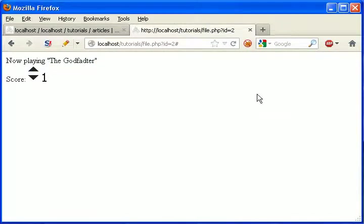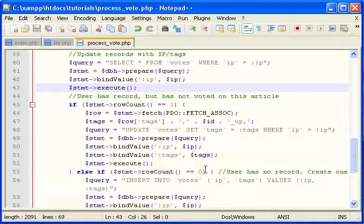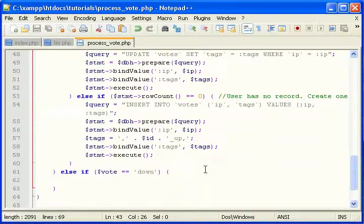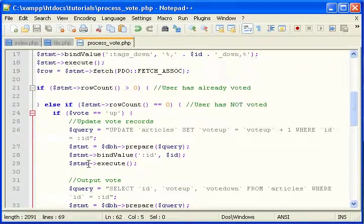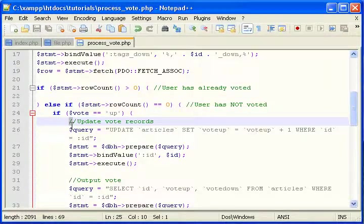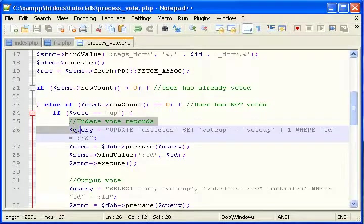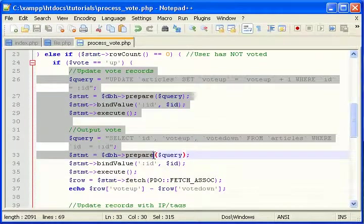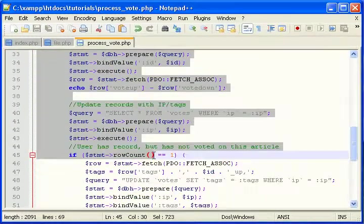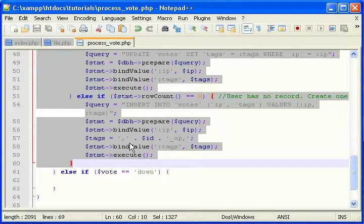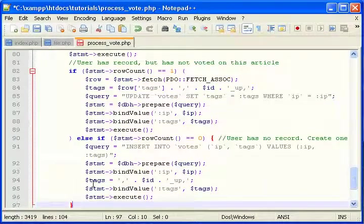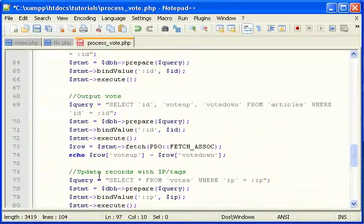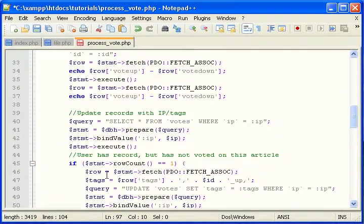But what about if someone votes down? Well, it's the same as this. But everything is kind of backwards. So go ahead and copy all this. And just paste it. Now we have to edit it. And I'm going to do that with you.